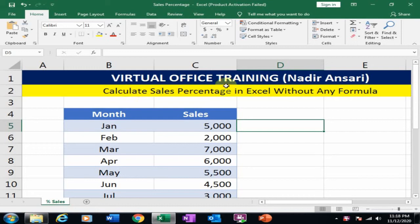Welcome to the virtual office training. Today we will learn how to calculate sales percentage in Excel without any formula.